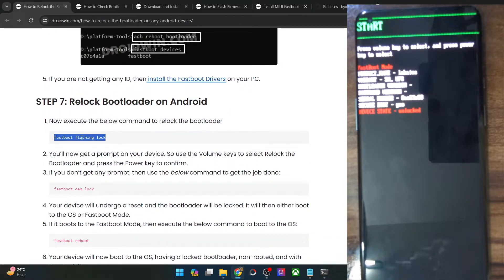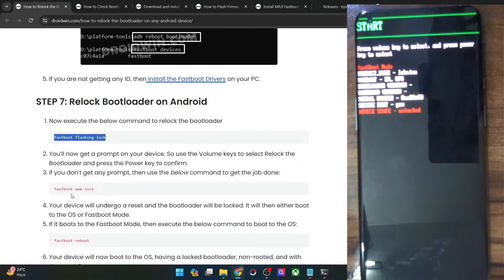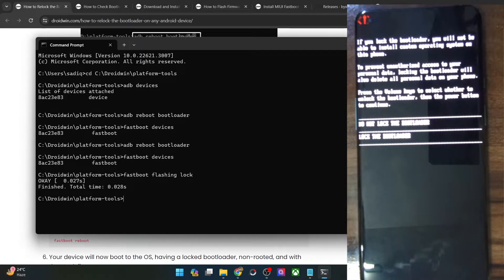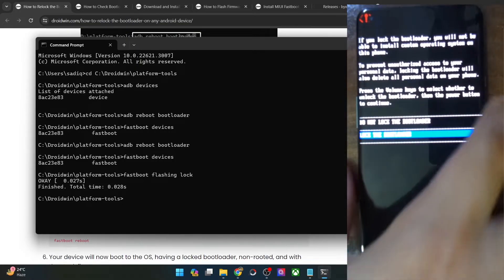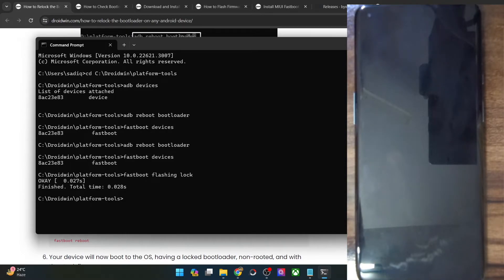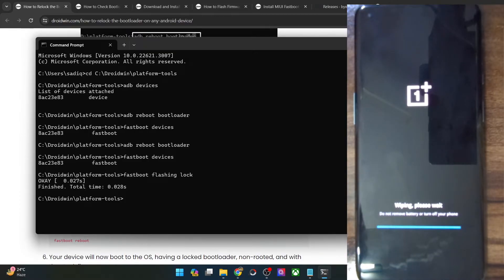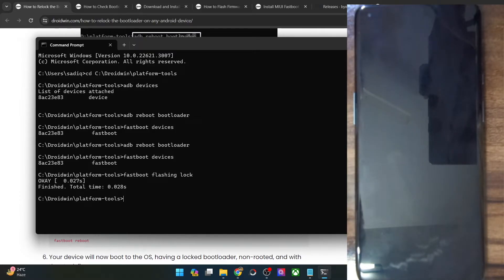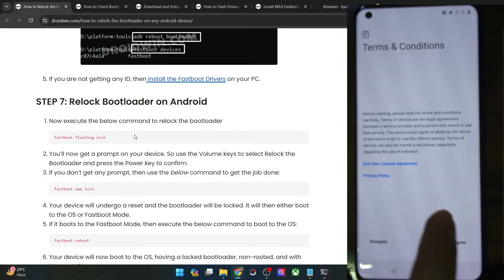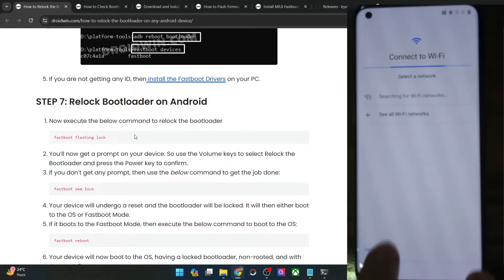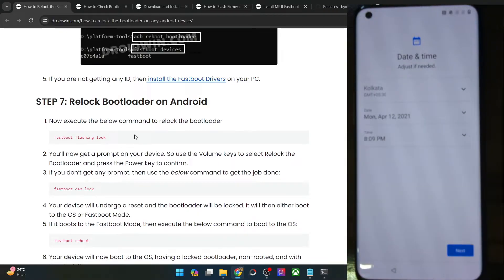You may now re-lock the bootloader on your phone. For new phones, use the command 'fastboot flashing lock'; for older phones, try 'fastboot oem lock'. Paste the command in the CMD window and hit enter. You might get a prompt on your phone — use the volume key to highlight 'Lock the Bootloader' and press the power key to confirm. Your phone will now undergo a reset, and once complete it will boot to the OS with the bootloader locked.